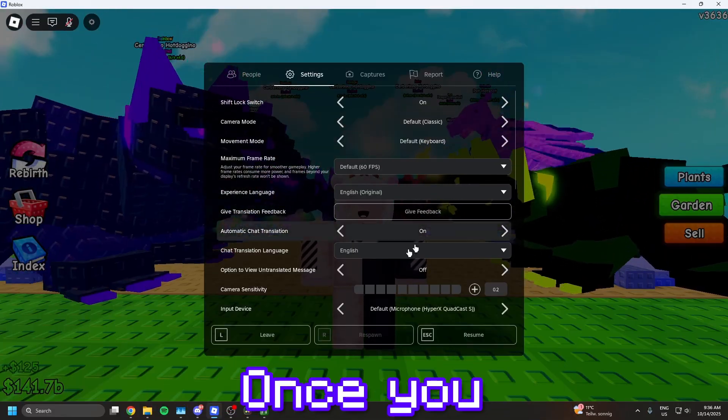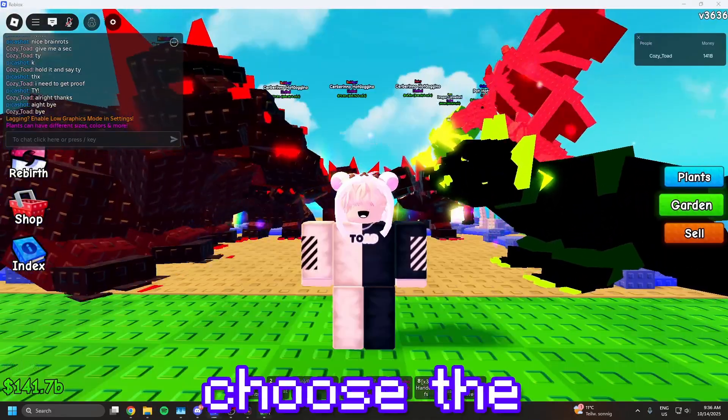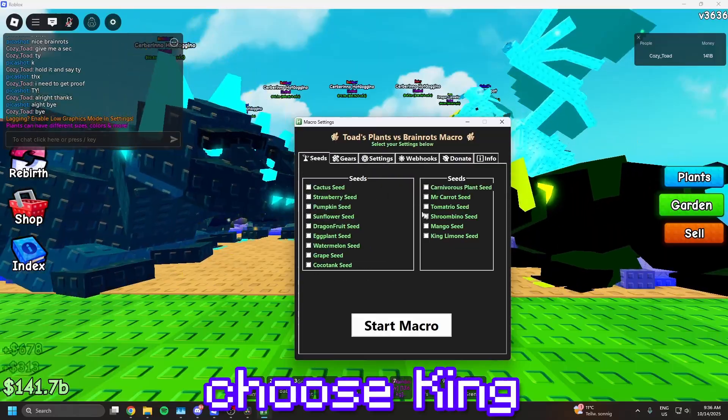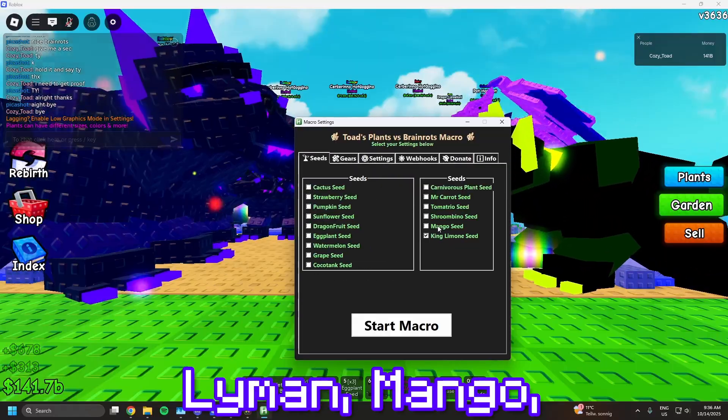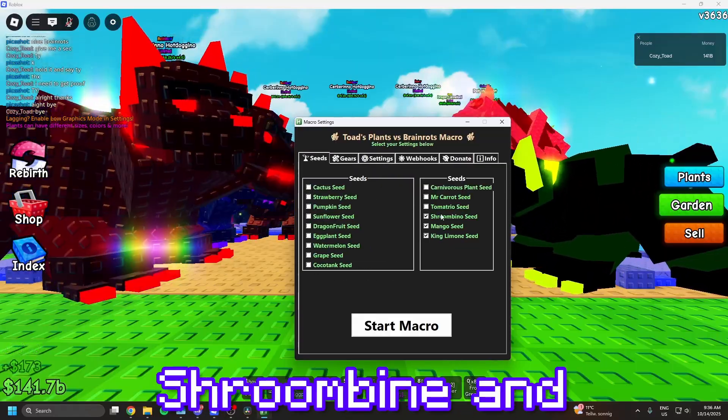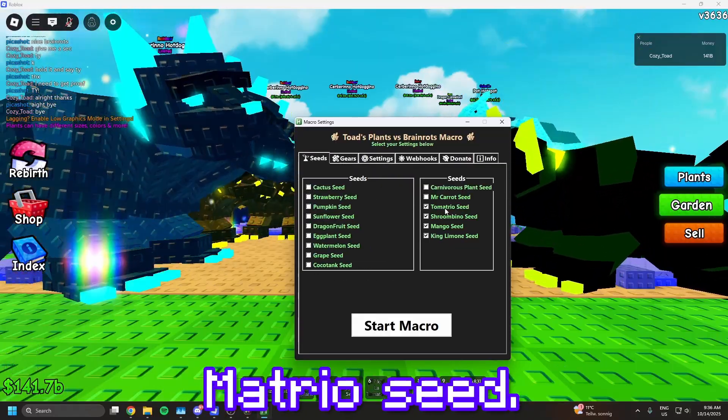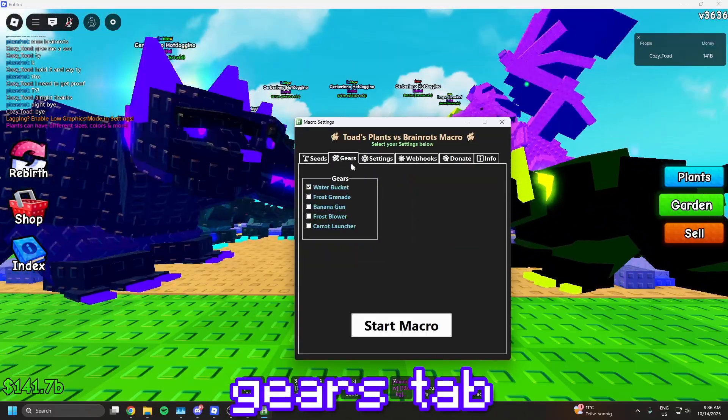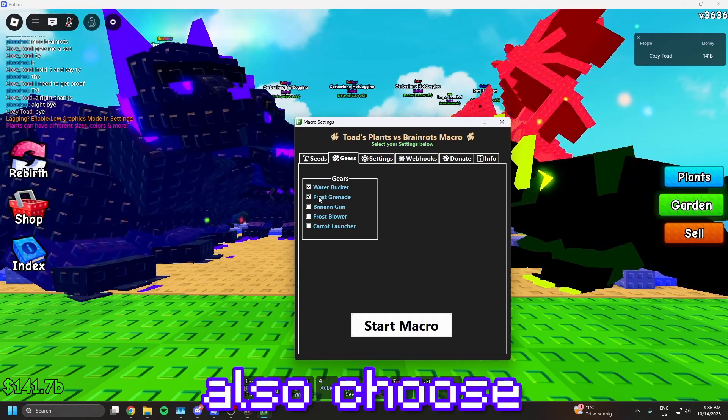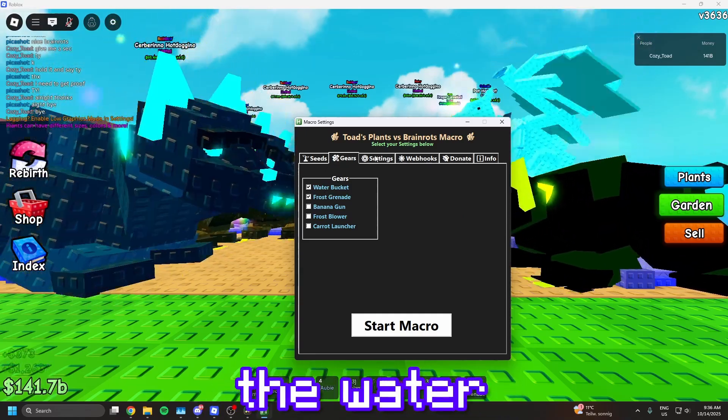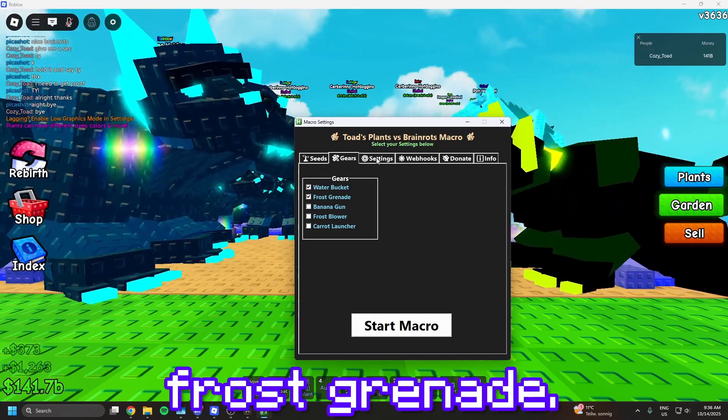Once you set it up, choose the seeds you want. I will choose King Liman, Mango, Shroombine, and Matrio seed. Now go to the gears tab and also choose the gears you want. I will just choose the water bucket and frost grenade.